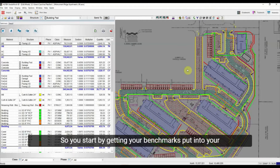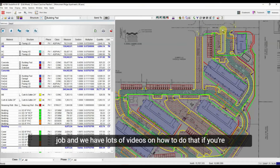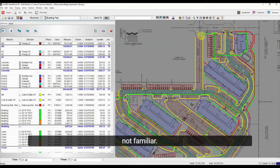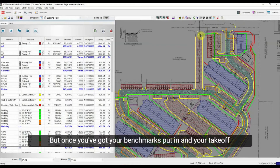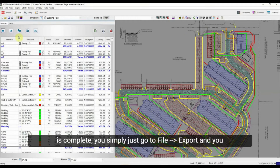You start by getting your benchmarks put into your job — we have lots of videos on how to do that if you're not familiar. Once you've got your benchmarks put in and your takeoff is complete, you're ready to export.